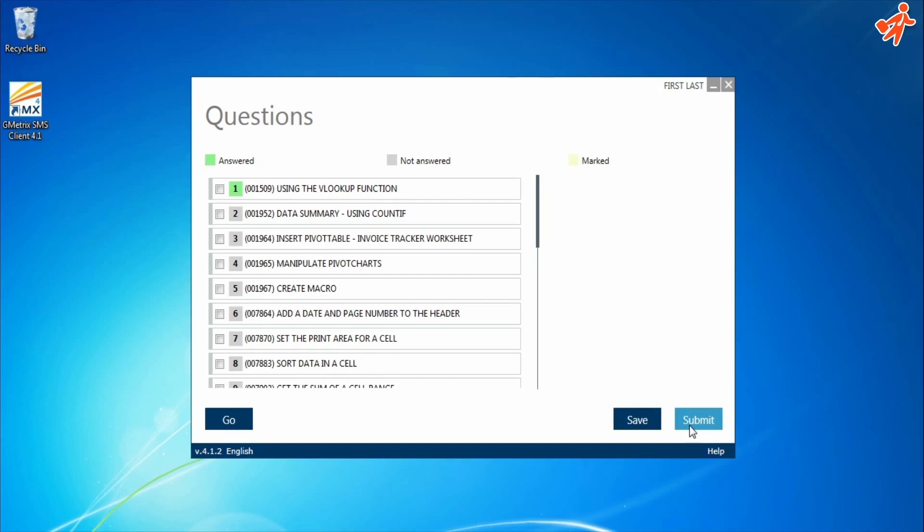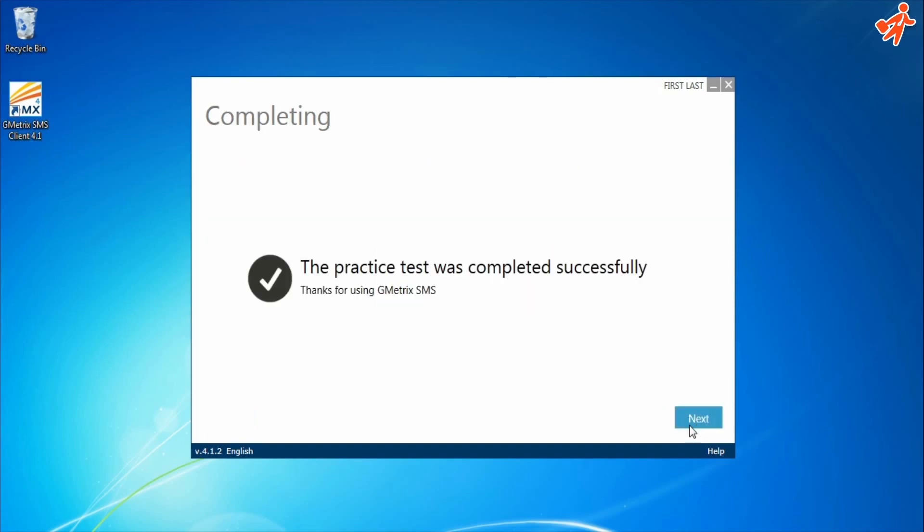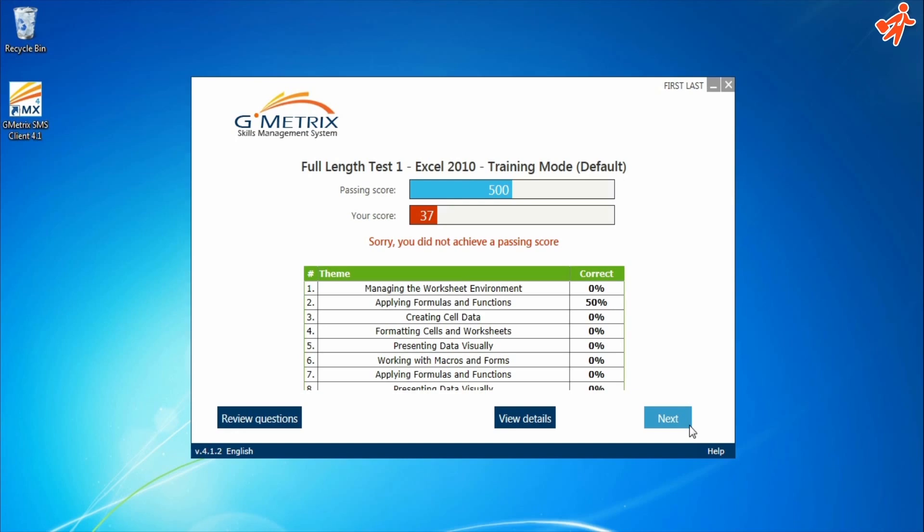Once you've finished the test, click Submit. You're then shown your total score, and allowed to review the questions, receive a detailed score report, or move on to a different practice test.